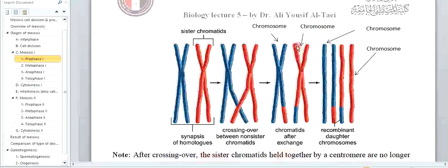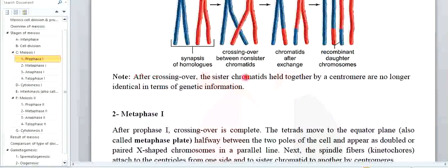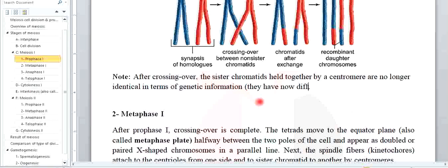The result is what they call recombinant daughter chromosomes or recombinant daughter chromatids. Each chromatid is also simultaneously a chromosome — every one will go to a separate chromosome. Note: after crossing over, the sister chromatids held together by centromere are no longer identical in terms of genetic information. They now have different alleles but similar size.